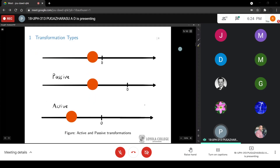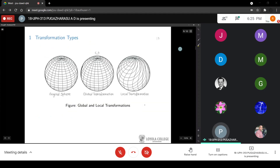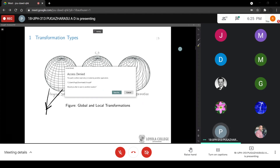There are a few interesting transformation types to consider. A passive transformation is the transformation of the coordinate system, whereas an active transformation is the transformation of the object itself. The other distinction is global versus local: a global transformation is a single transformation applied in the same way to every single point, whereas a local transformation is different depending on the location.